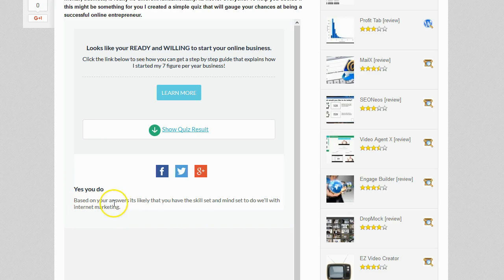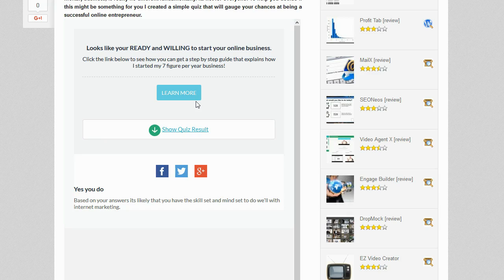I can also see the detailed quiz results — it says: 'Yes you do. Based on your answers, it is likely that you have the skill set and mindset to do well with internet marketing.' I'll admit I knew this answer was going to show because I made the quiz, so I knew which answers to click. If I had clicked different answers it would have shown a different outcome — saying internet marketing might not be for you, with a link to my blog instead. I did a very simple quiz just as a test, but now let's look at the results I got.